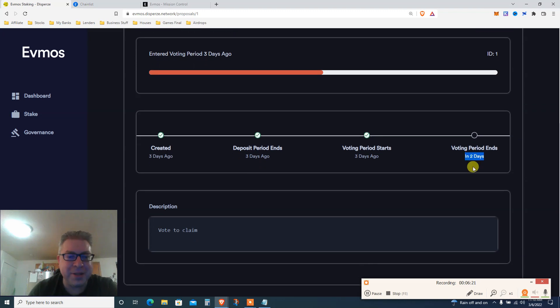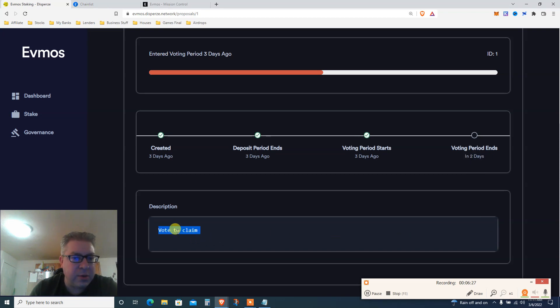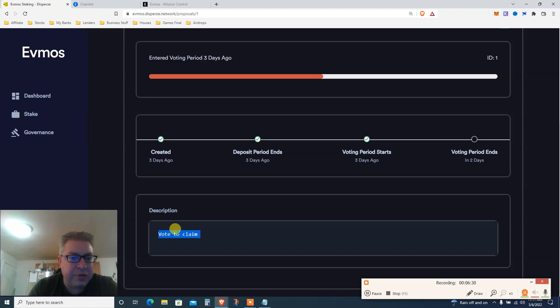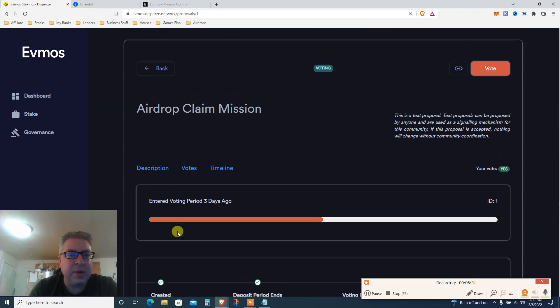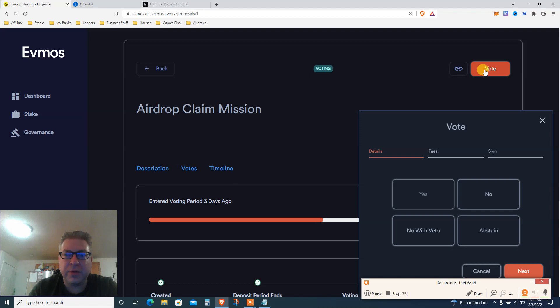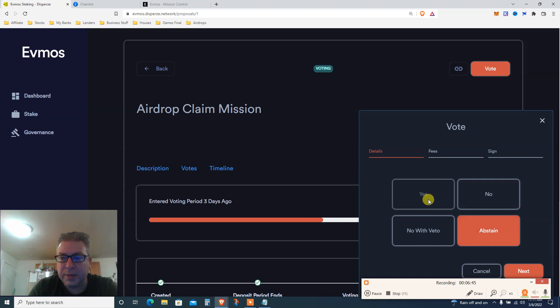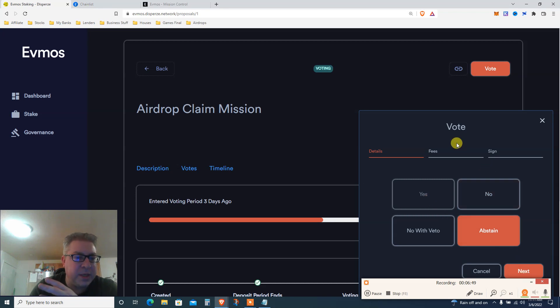But this is not financial advice. The suggestion, vote to claim, basically that's what you need to do. You click yes, no, whatever that you want. I clicked yes, I don't know what it does. Vote to claim. So you go here, you're gonna click vote, and basically it's gonna tell you yes, no. Let's say yes. I can do it because I already done. Now it says no. I don't know. Abstain, no, with veto, abstain. Basically you click yes, you click next. It's gonna open your Metamask. I already done it, I don't want to do it again.